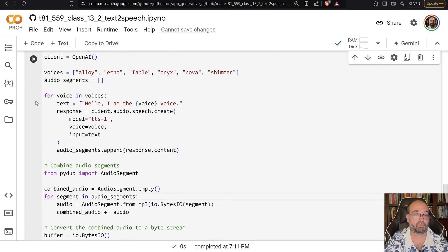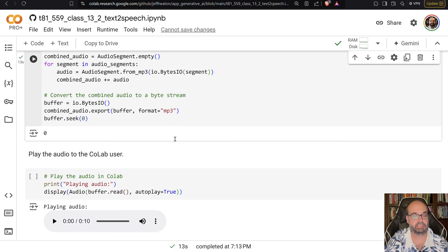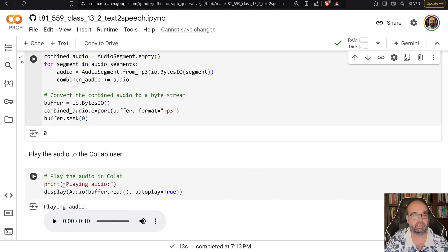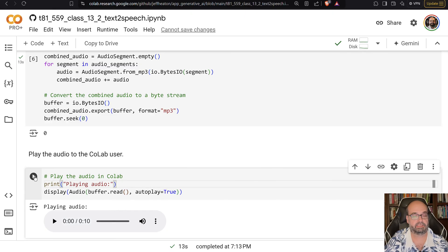So let's go ahead and run this. We'll hear all of the voices. Okay, it's generated it. So now let's play it.